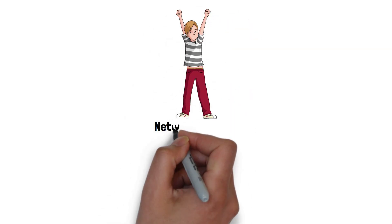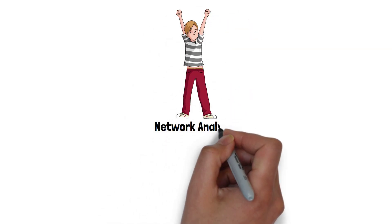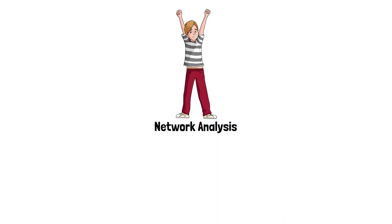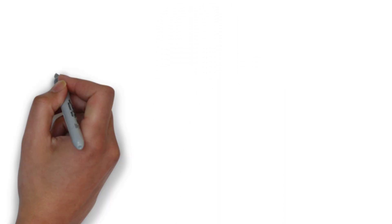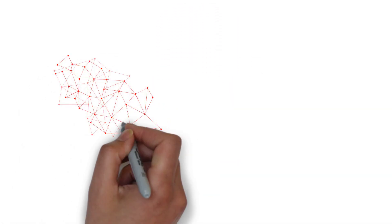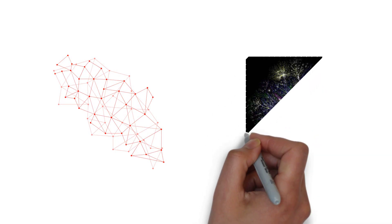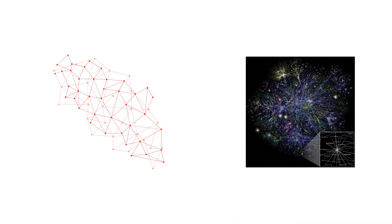Hey guys, today we're going to talk about network analysis. Network analysis refers to the process of analyzing complex systems of interconnected entities, such as social networks, biological networks, or computer networks.